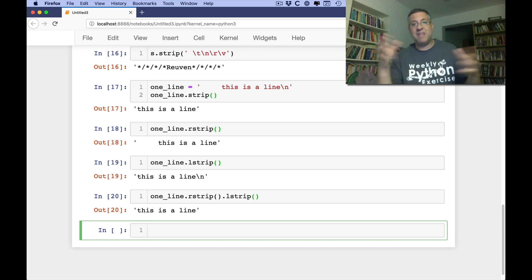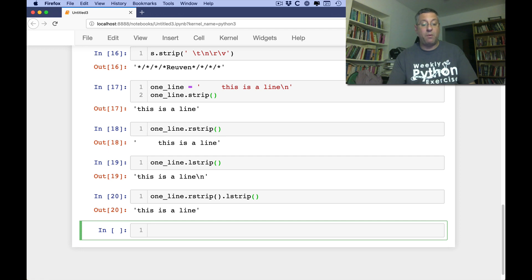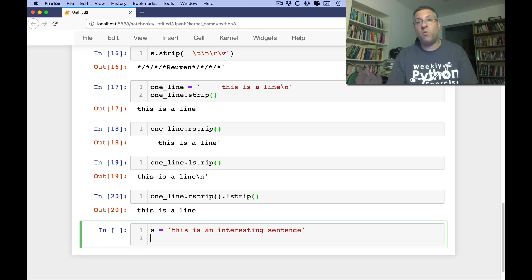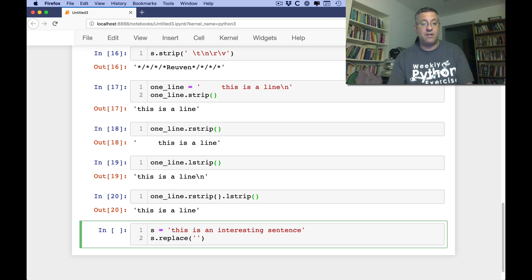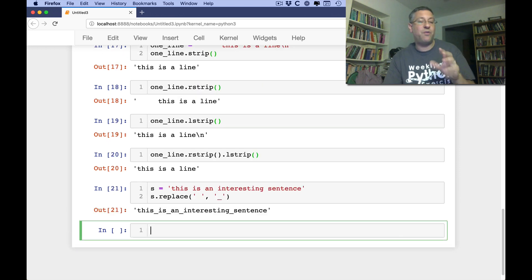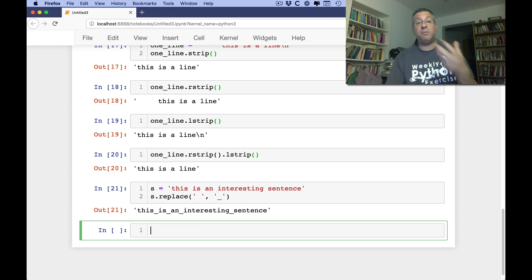So that's how we can remove characters from the ends of a string. Strip doesn't do anything except to the ends. But what if I have S equals 'this is an interesting sentence' and I want to change all the white space to underscores? I can say S.replace(' ', '_'), and that returns a new string. I can't stress enough — because strings in Python are immutable, all of these methods return a new string rather than changing the original.